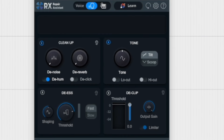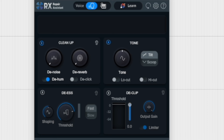Here's the new Repair Assistant. I'm not really a Repair Assistant user, but comparing it to RX10, it looks like they've cleaned up the interface. You now have four sections, and it gives you the option to learn the track as usual. We have cleanup with denoise and dereverb, and toggles for de-hum and de-click. Tone gives us a single knob and the choice between tilt and scoop modes, as well as toggles for low-cut and high-cut. We have de-essing with shaping and threshold controls, and a choice between fast and slow modes. And last, we have de-clip with a threshold slider, output gain knob, and a toggle for the limiter.